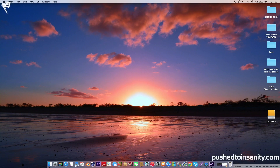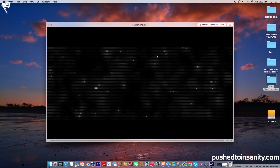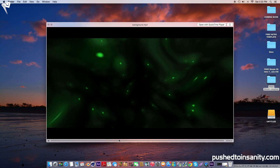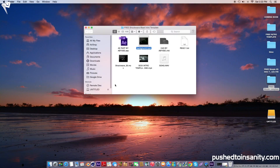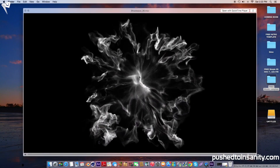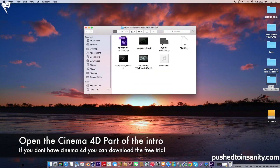Hey, what's going on guys, this is Push to Insanity and what you guys are watching today is another free 3D Cinema 4D intro template. So go ahead and open up the download file and you guys will notice that you're provided with all the assets that were used to create the template, such as the background of the template which is provided to you guys by me, as well as the shockwaves that were used in the template. So now go ahead and open up the first part of your template, which is the Cinema 4D part of the intro.